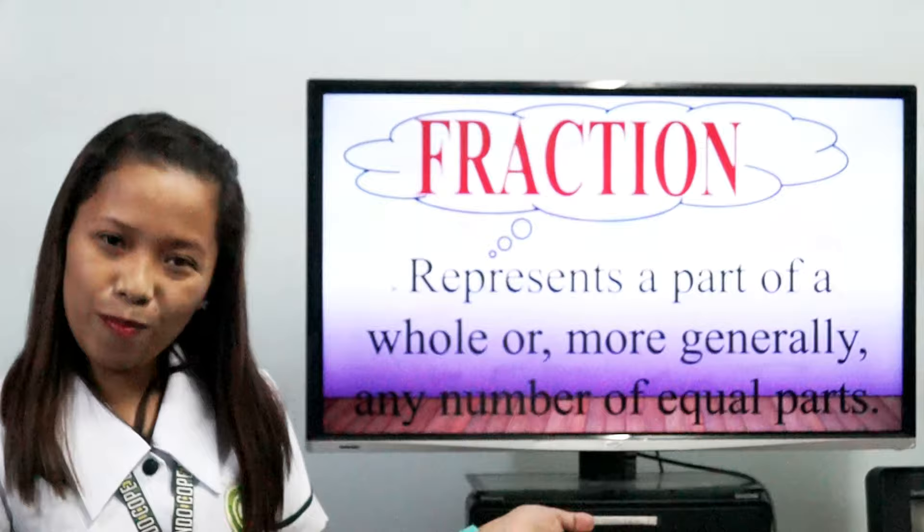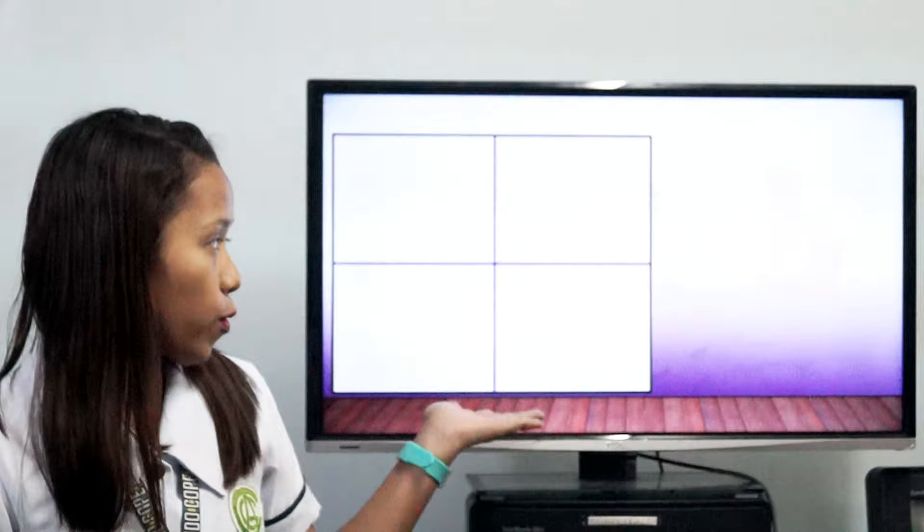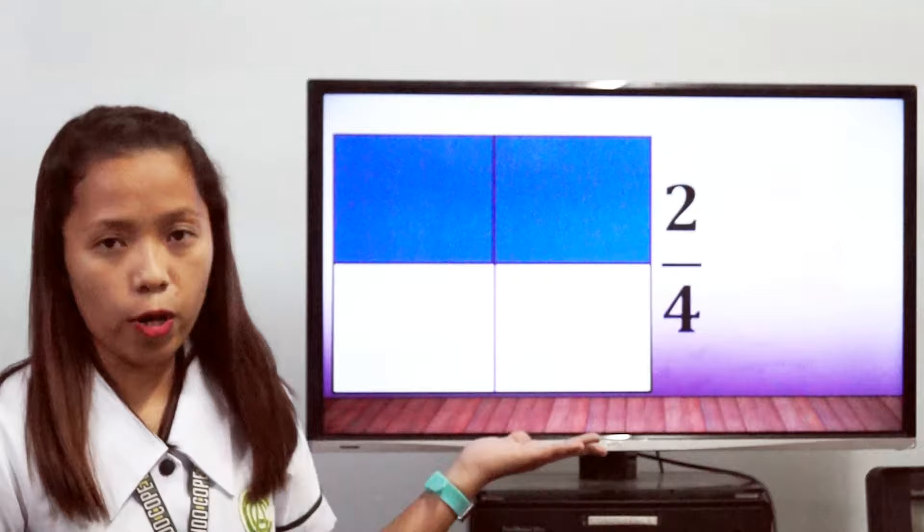For example, this square. If we divide it into four equal parts and two parts are shaded, it represents two-fourths, where two is the numerator and four is the denominator.